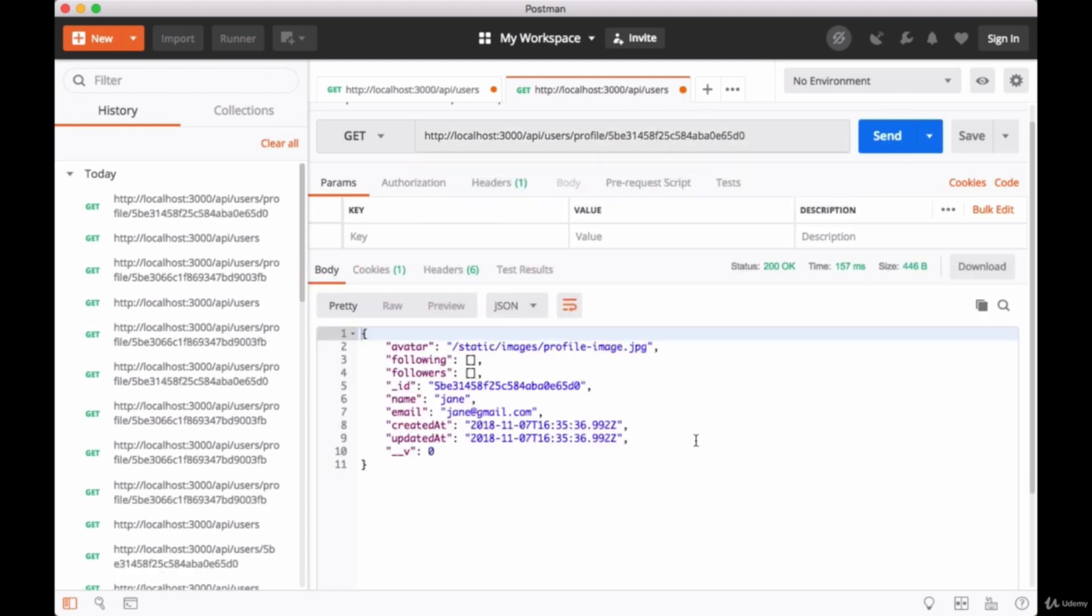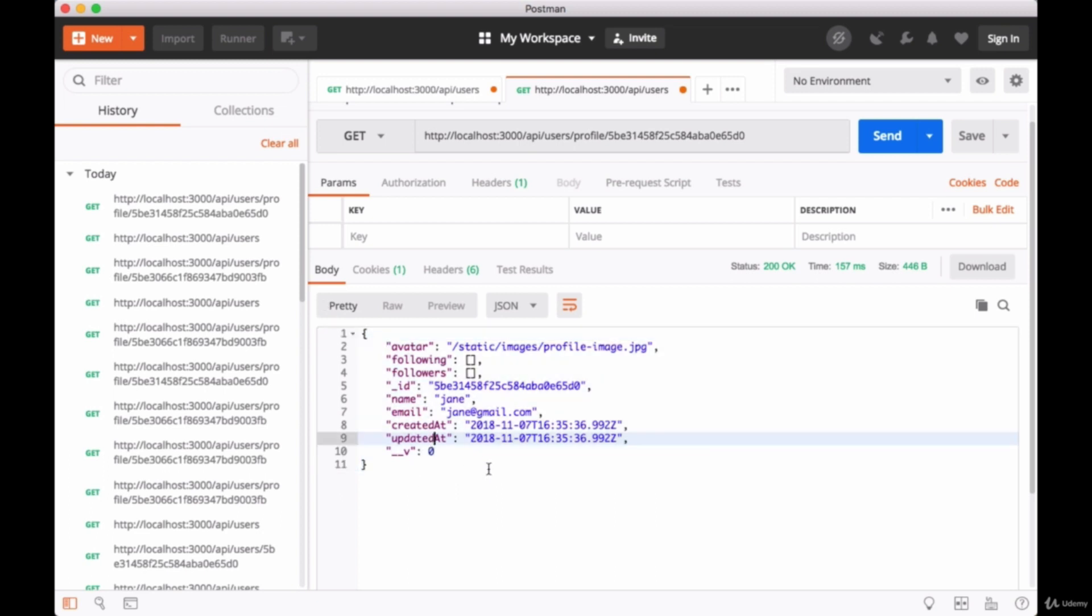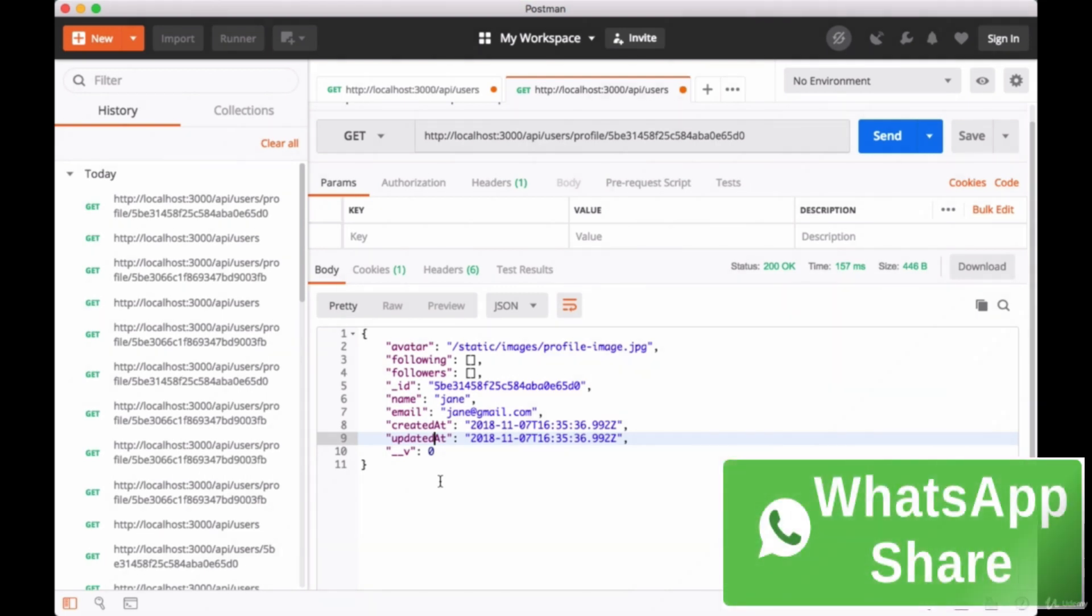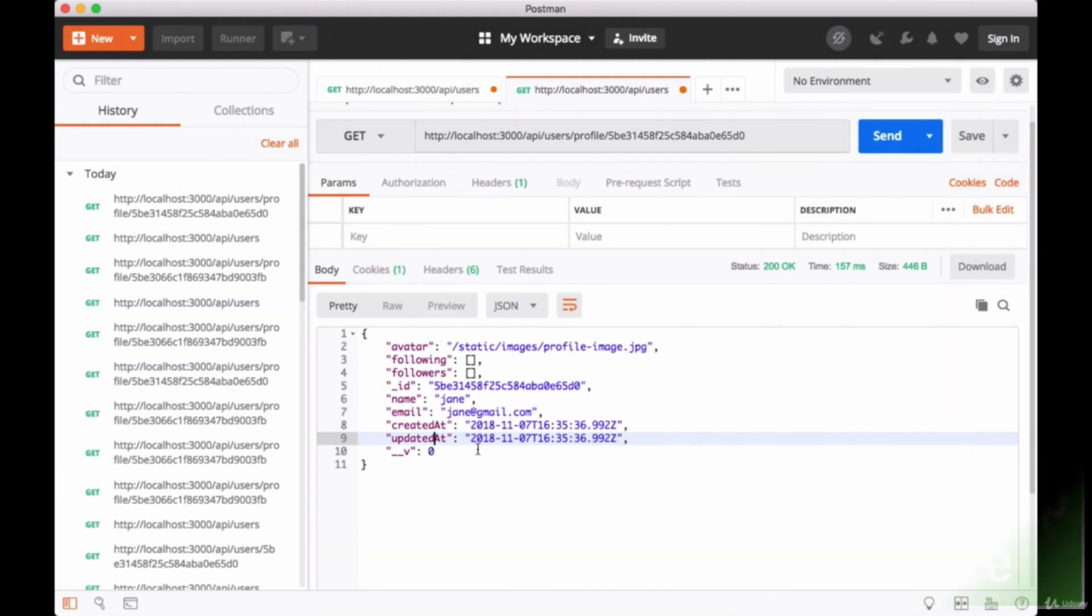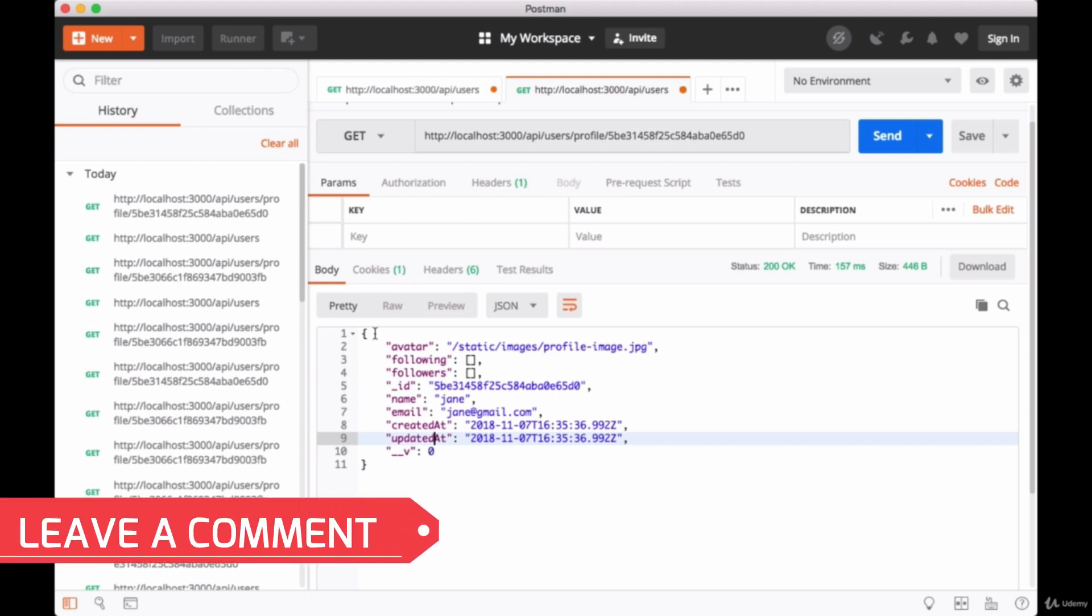We hit send, and that should return successfully. One final note about this: notice that we're not getting any hash or salt values returned to us when we make that findOne request according to user's ID. We're getting only the data that will be relevant for showing in a profile page: user's avatar, their ID, name, email, createdAt, updatedAt fields, and the users that they're following and their followers.